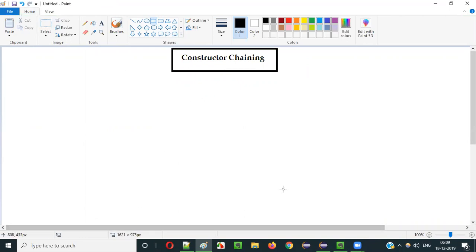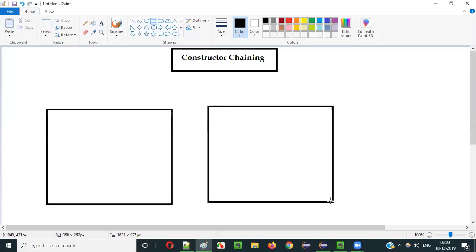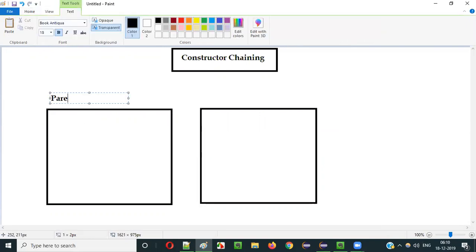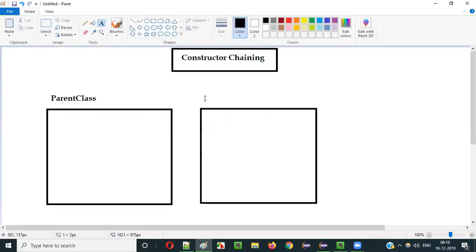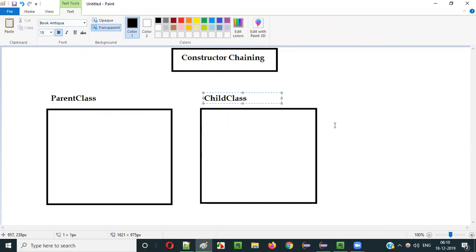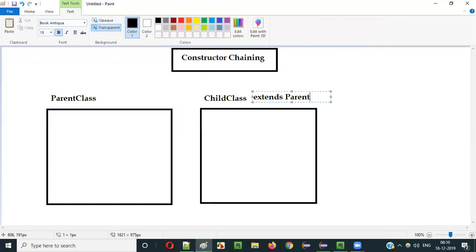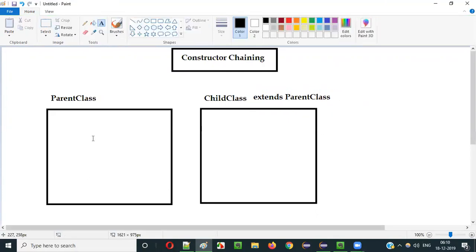Let's say there are two classes. The name of the first class is parent class and the second is child class. I want to make the first class a parent class and the second class a child class of the parent class by using 'extends parent class'. By doing this, the child class will become the child class of the parent class.